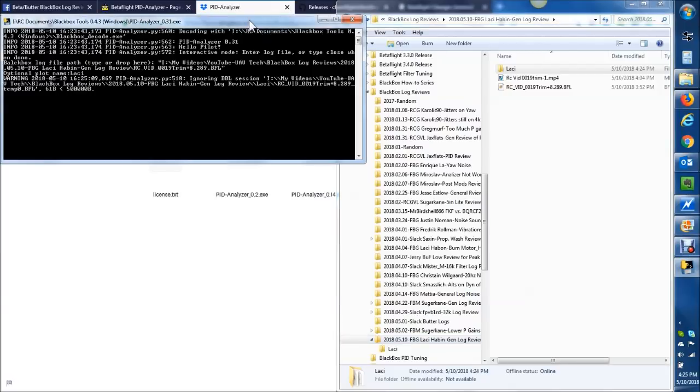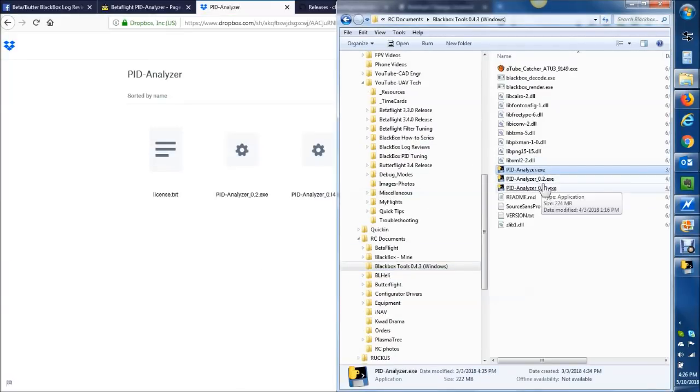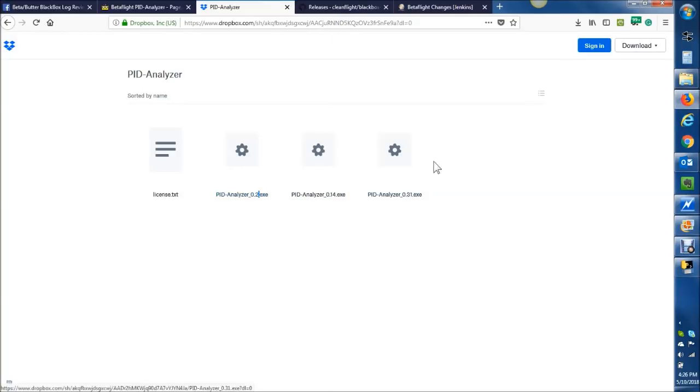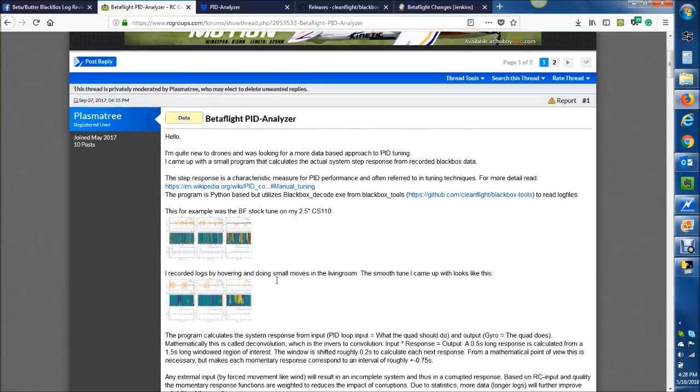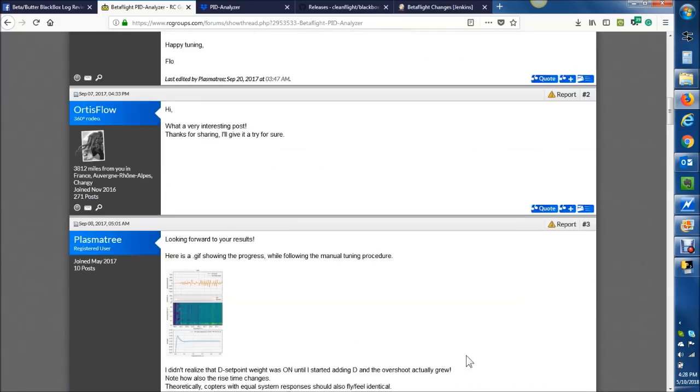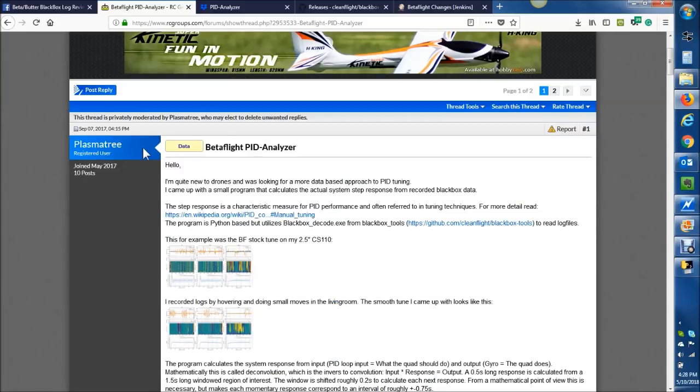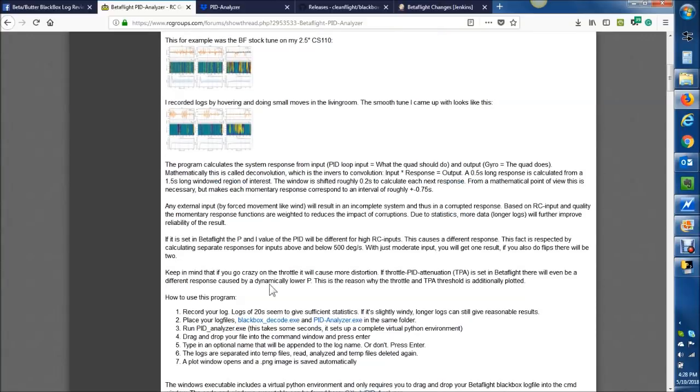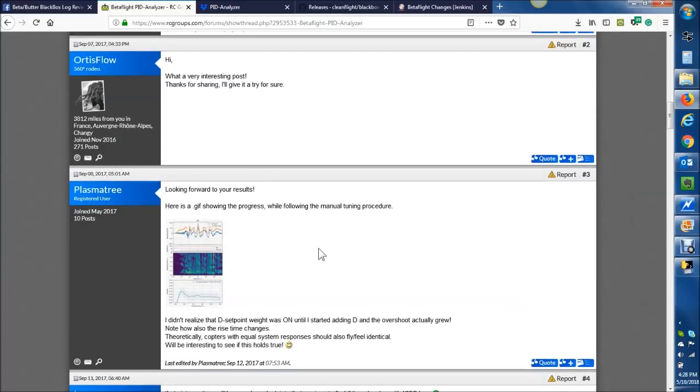While that's running, one clarification here, you don't have to have all three versions, just one of them. In addition, I'll put this bookmark below as well. This is for RC groups where the developer has posted in regard to PlasmaTree. There's only two pages here so far, so this is fairly new. I guess the first post was in September 2017, so this is a fairly new tool. A couple pages here on how it works and so on and so forth, so check that out.